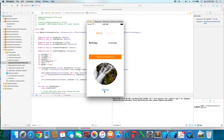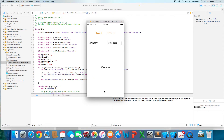And once you sign up, you'll be taken to another screen that just says welcome. So the next few videos will show you how to make this. Thanks, guys.